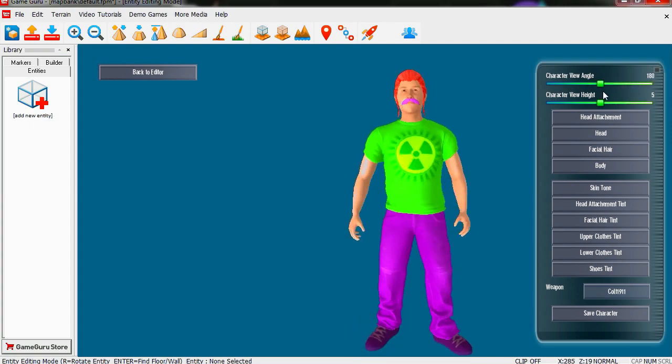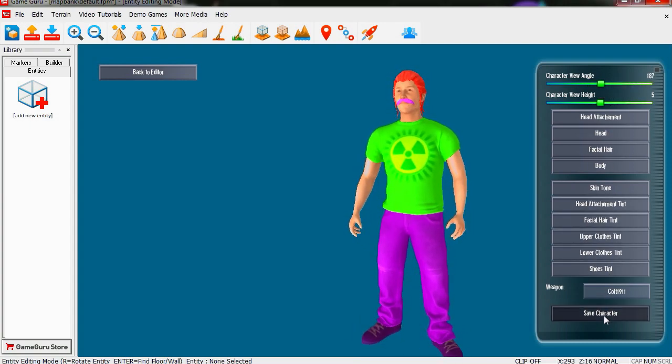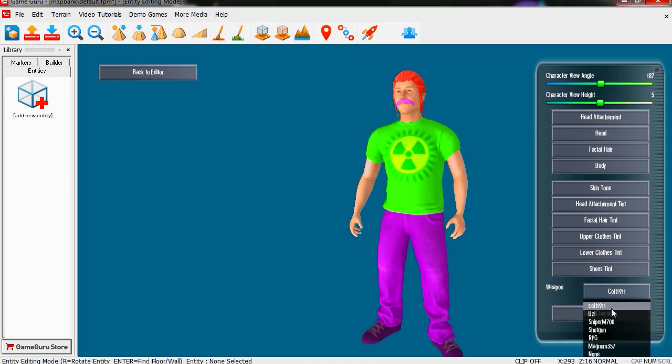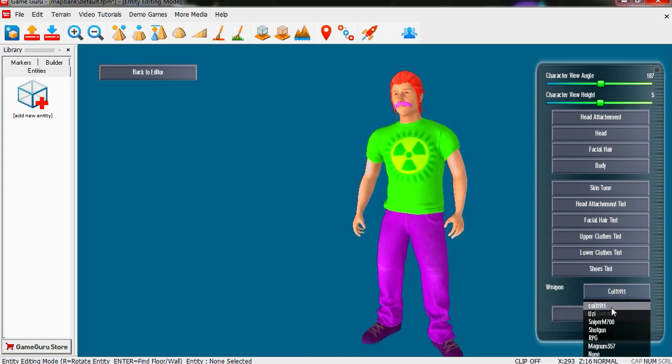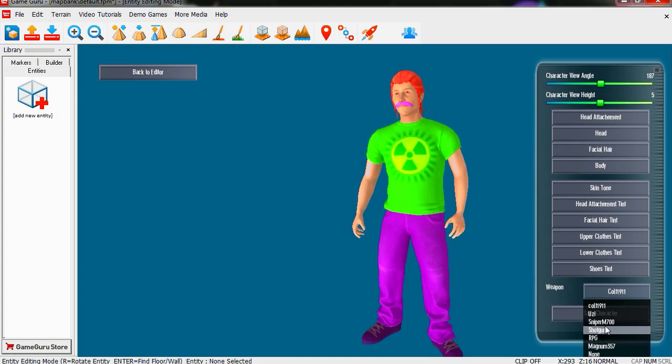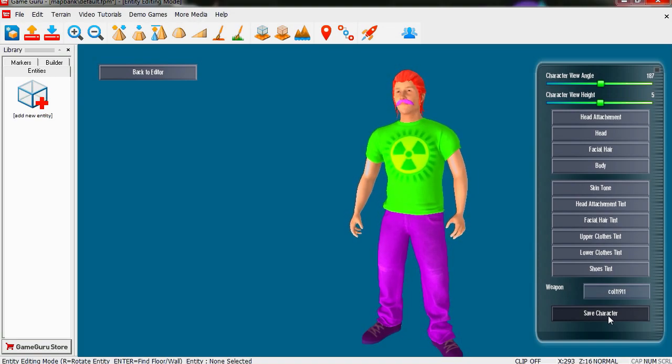His name is Biohazard Guy. Let's give him a weapon. I'm going to give him an RPG. Oh maybe not RPG, that's just too crazy. Just a regular gun. Let's save the character. We're gonna call this Biohazard Guy. Just save it.